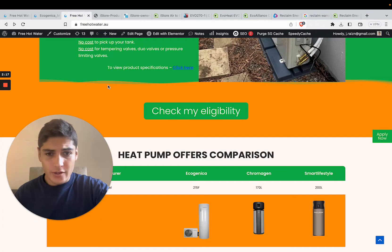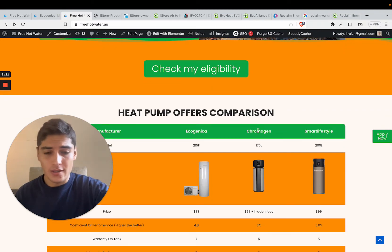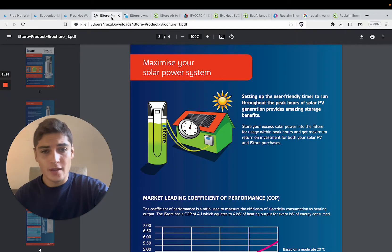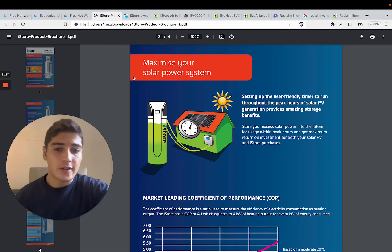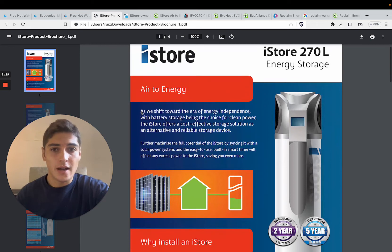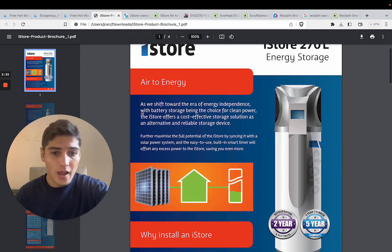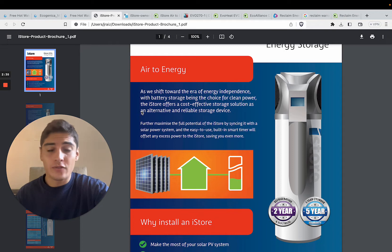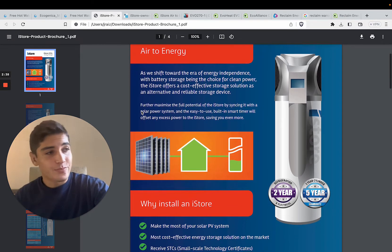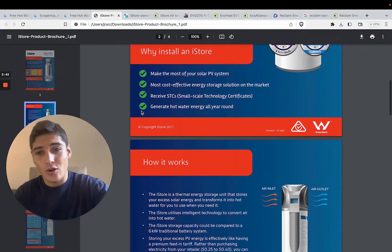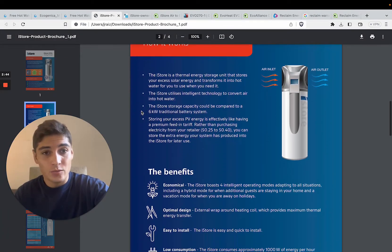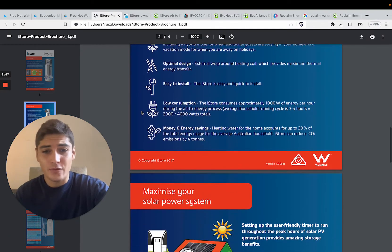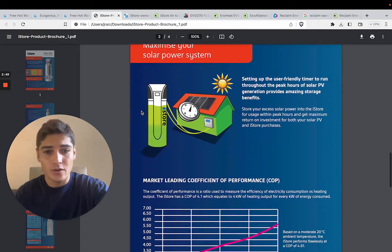We also compare some of the cheaper products on the market, which we're not doing in this video, but we smash those as well quite easily. So the first product that we're going to be looking at is the iStore. It's quite a popular system. You may have seen it around, and it's selling for roughly $2,500 to $3,000. Is it worth it? In my honest, biased opinion, no, I don't think it's worth it.